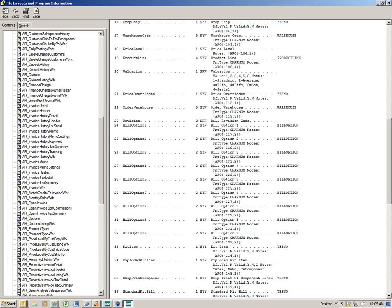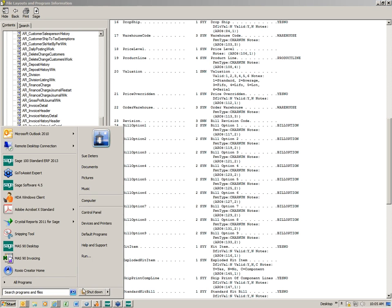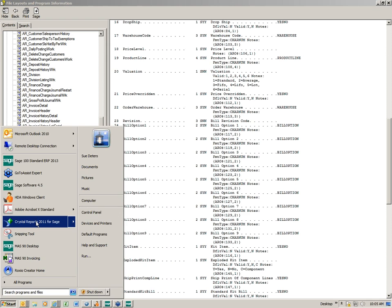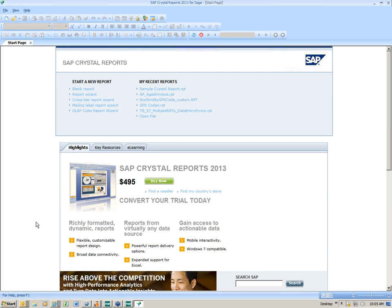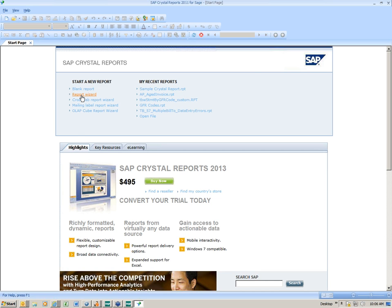The next thing I'm going to do is open Crystal. I'll click on my Start button and go to Crystal Reports for SAGE. It opens up the program. I'm going to cheat a little bit and use the report wizard — I find it very easy to use and I recommend you go ahead and use this. So we're going to click on the report wizard and we'll see the connections.